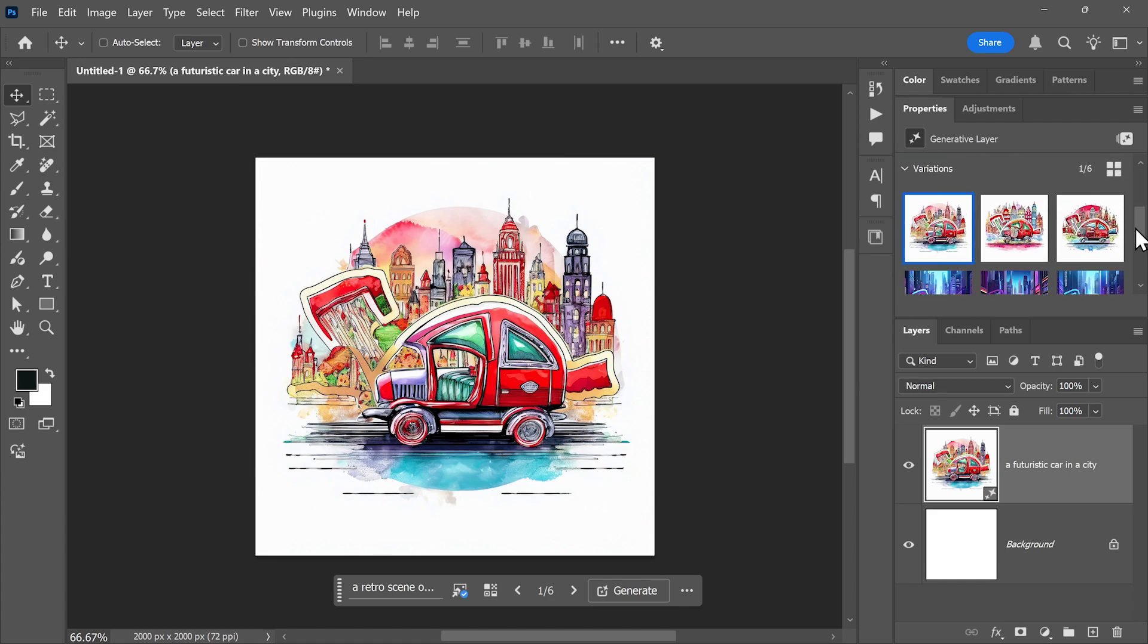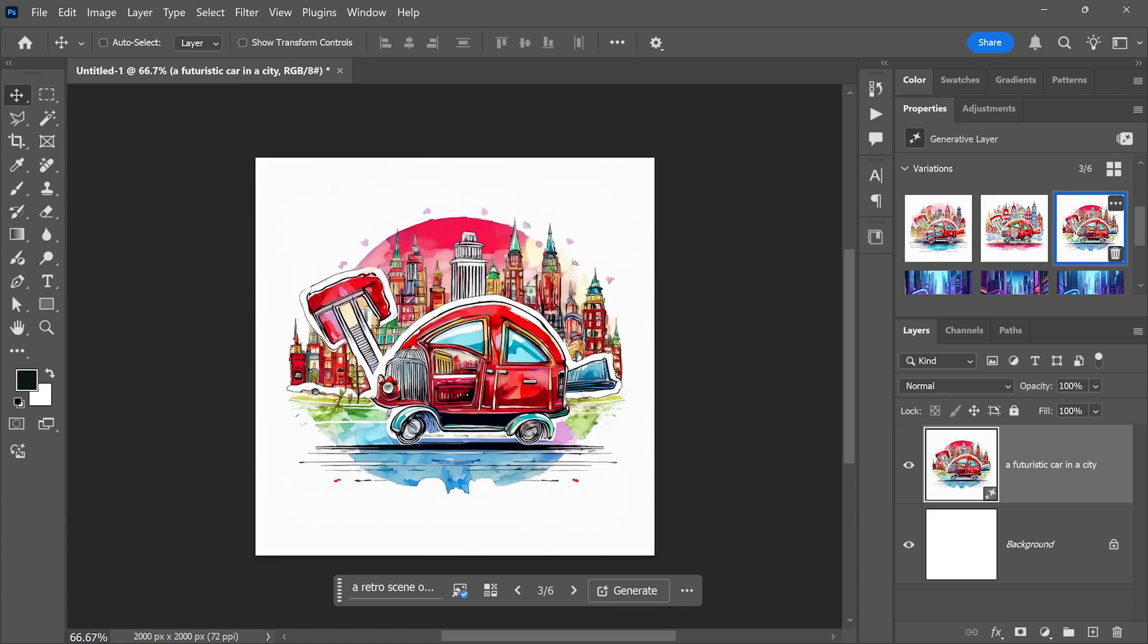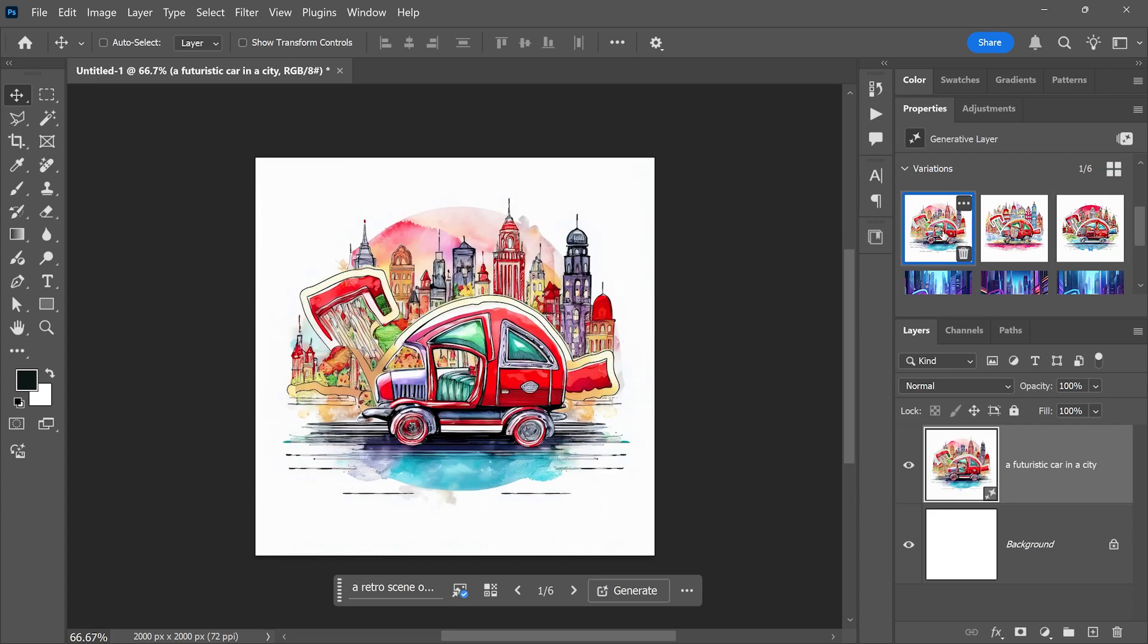And here are three more options for a different prompt, a different style, but based on the same composition reference.